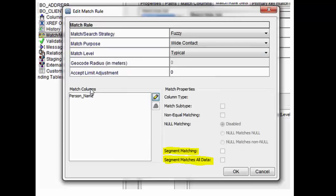Where can you configure segment matching? If you select any table — this object table, suppose in this case it is a BO client table — and if you go to the match and merge setup, inside that, once you configure the match column, you are going to set the match rules.